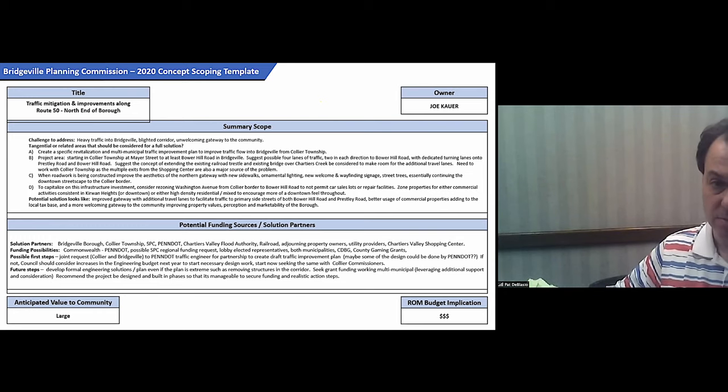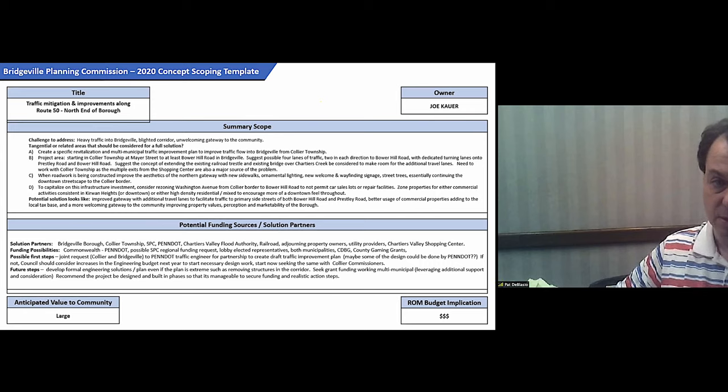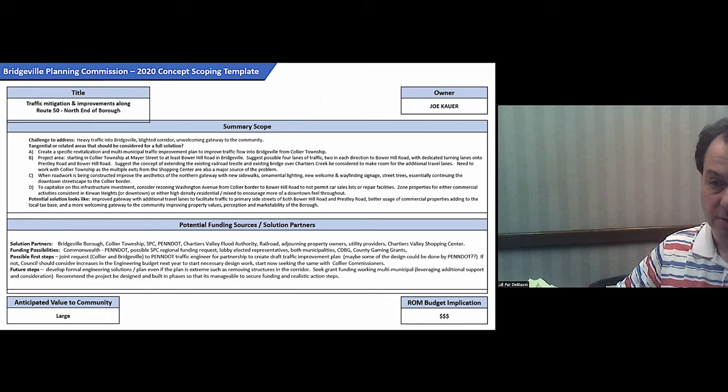You look at Joe Cowher's plans or presentation on the north end. You look at a partnership with Collier Township. That all ties into the north end.